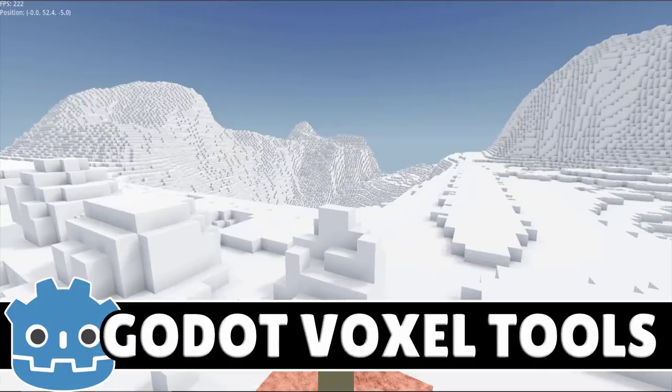Anyway, that's it — that is voxel tools. All of the relevant links will be down below. Let me know what you think, and let me know what other modules or add-ons you think I should cover for the Godot engine. I'll talk to you all later. Goodbye.